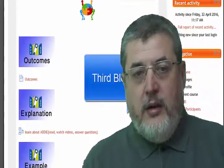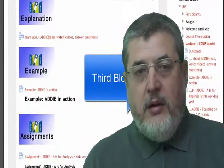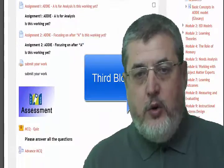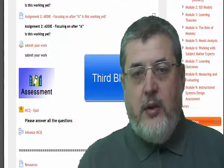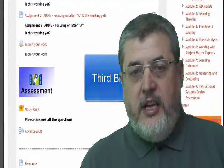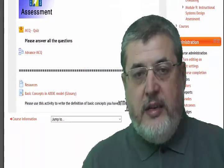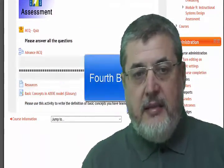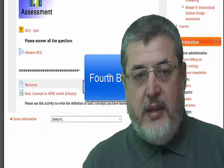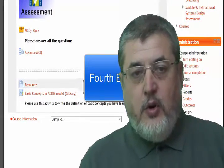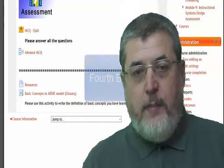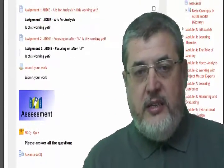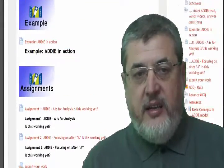Module number one, the ADI Model block, includes Outcomes, Explanation, Example, Assignments, and Assessment. The Closure block includes Resources and Glossary.